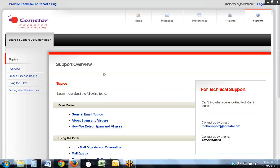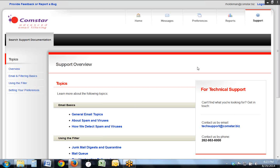Thank you for joining us for this short tour. We'd like you to know that if you'd like some more information, you can give us a call at 262-953-6000, or if you'd like us to set you up for the new filter, again, give us a call at 262-953-6000. Thank you again for taking this tour.